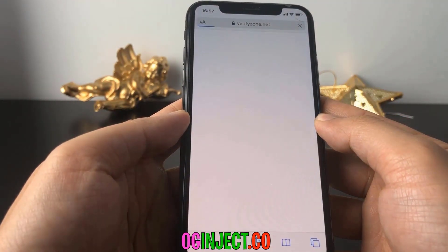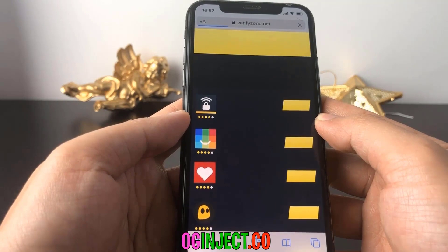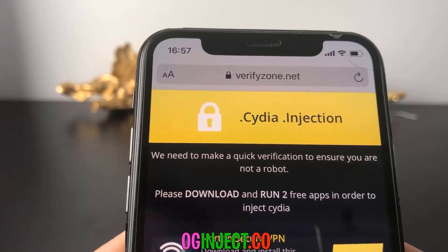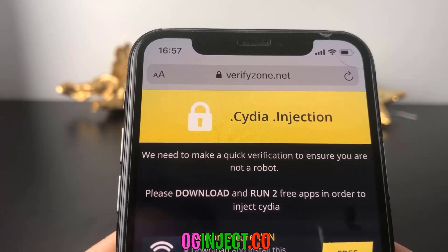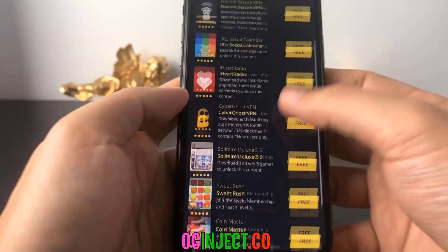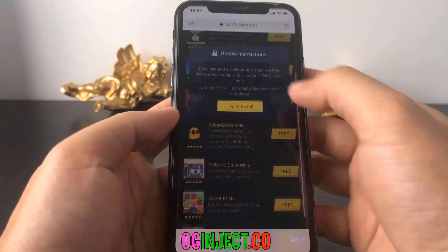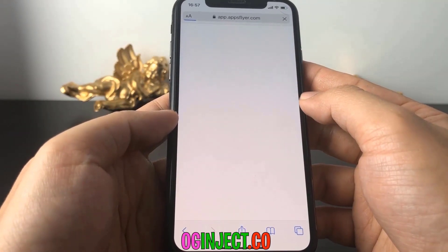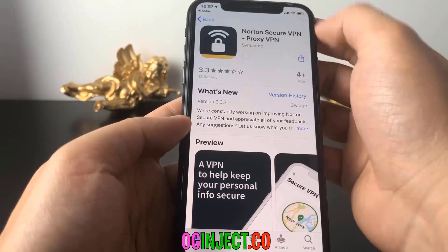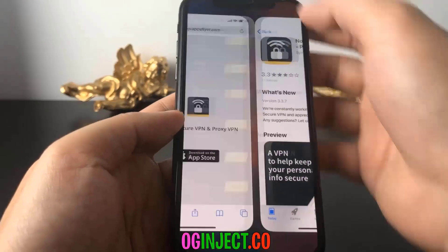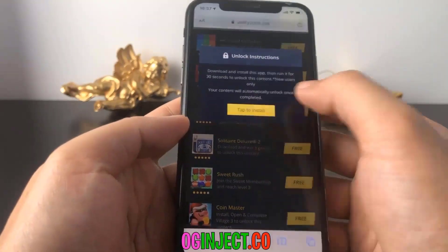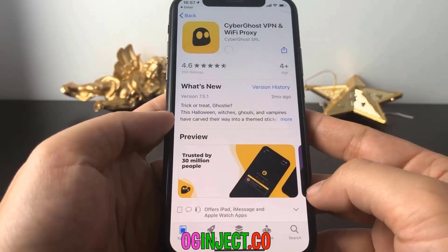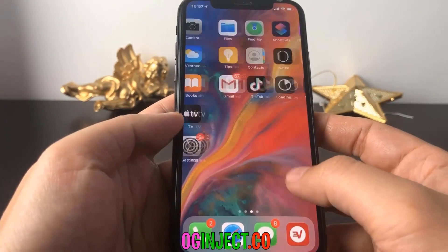Before Cydia will install onto your device, you're going to have to do human verification. How you do this is install two apps from this list and follow the instructions below each app you install. You're going to want to install two apps from that list and follow the instructions below each app.